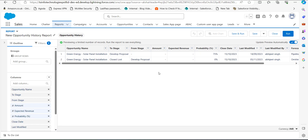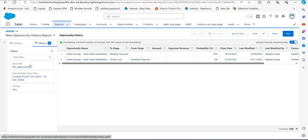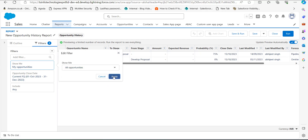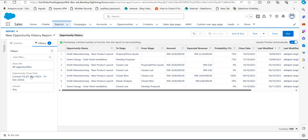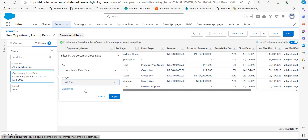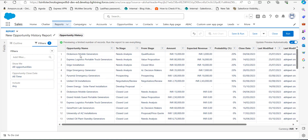We will apply filters so that we can generate the records of stage duration. Go to the Filters tab, and in the Show Me field select All Opportunities, because by default it is set to My Opportunities. Then click Apply. In the Opportunity Close Date field, select All Time. You can select the time range you require. Click Apply. Now the number of records has increased on the report table.